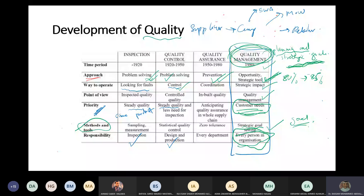ISO did not succeed much in education, but it succeeded in many, many other sectors. ISO now is a quality management system, but it's not good enough to have ISO alone within any organization. You need to look at a specialized organization to provide you with specialized standards.